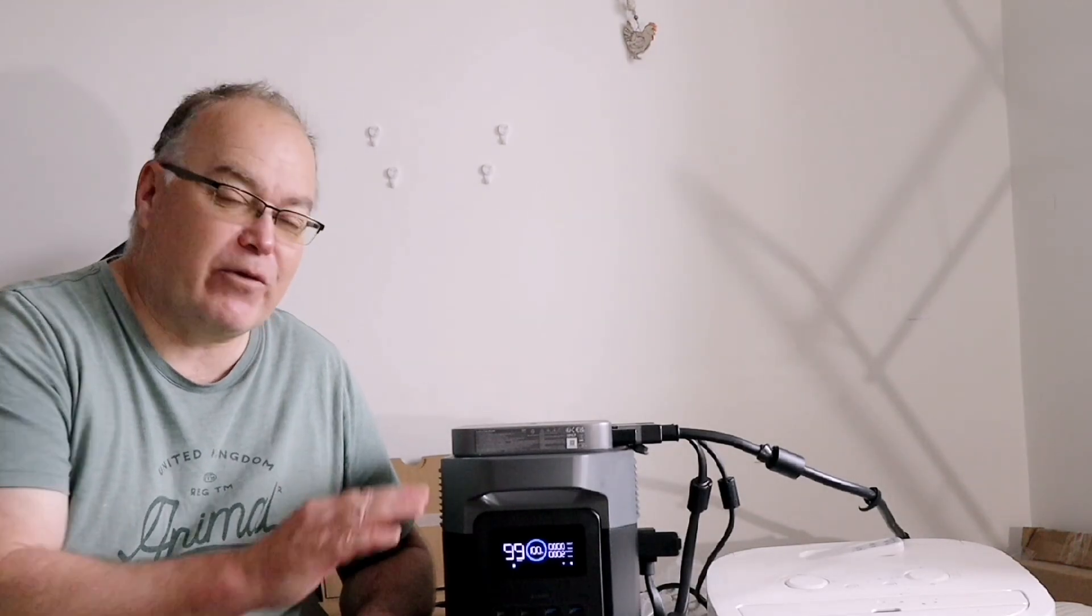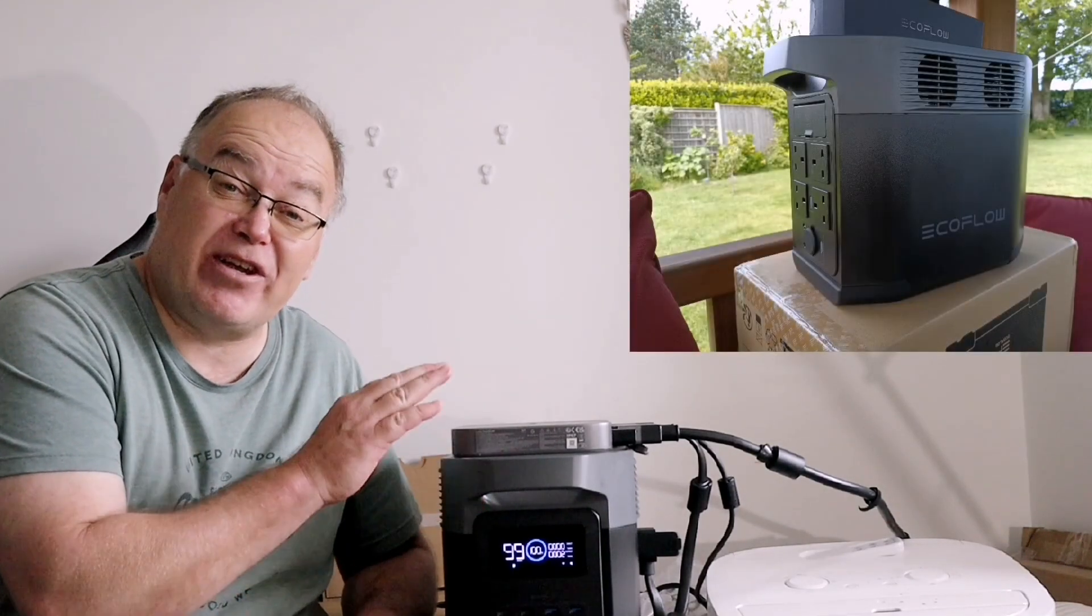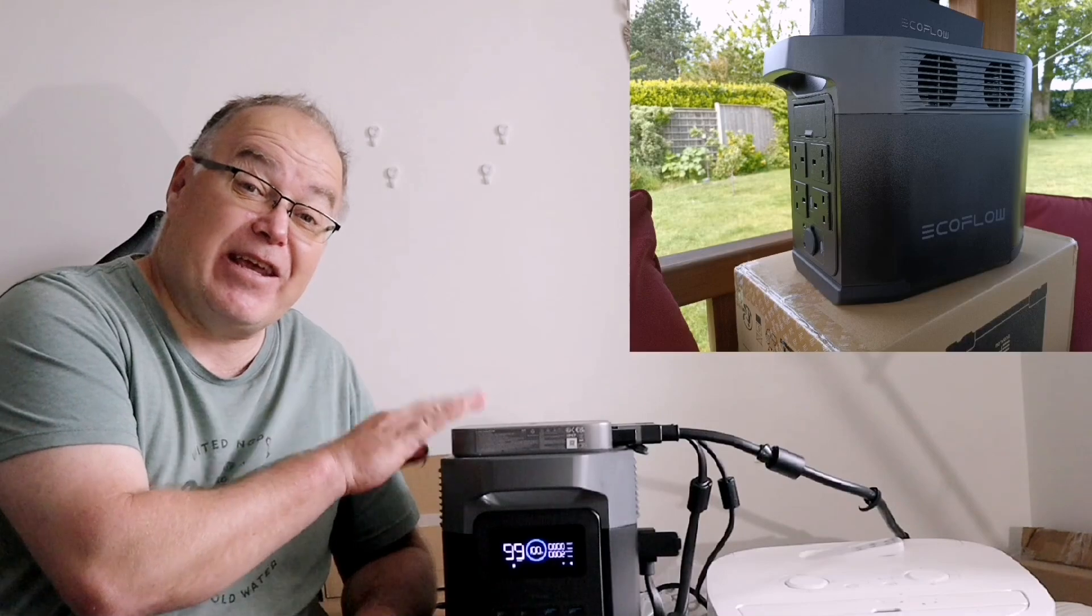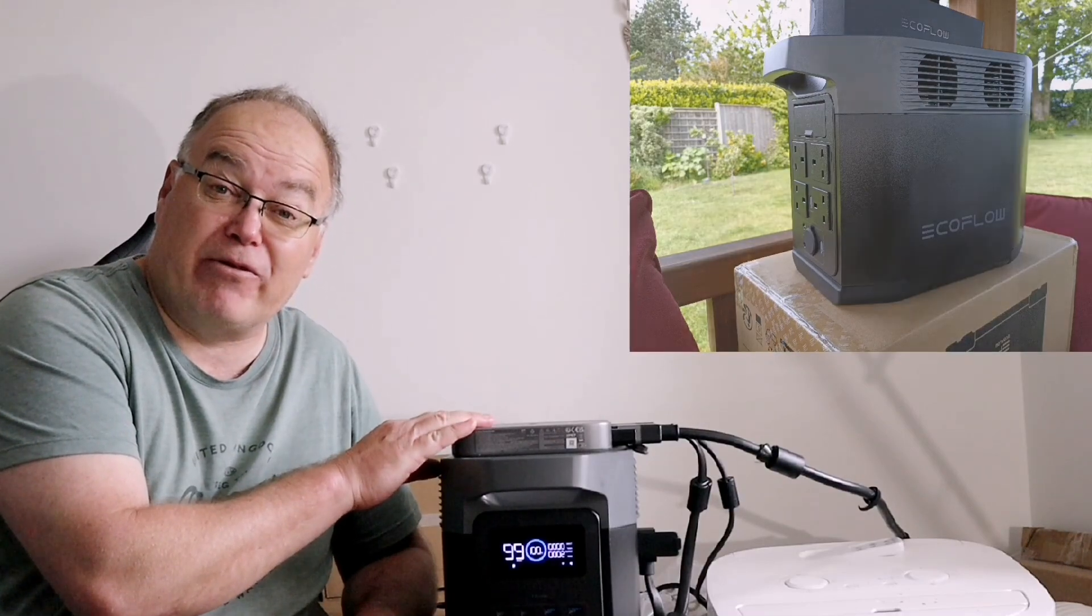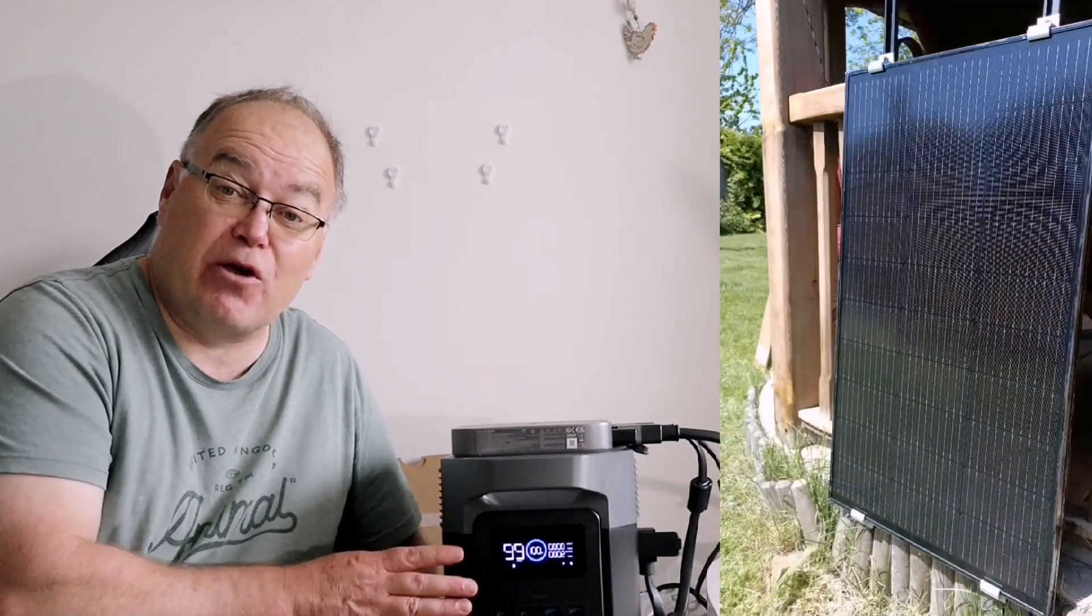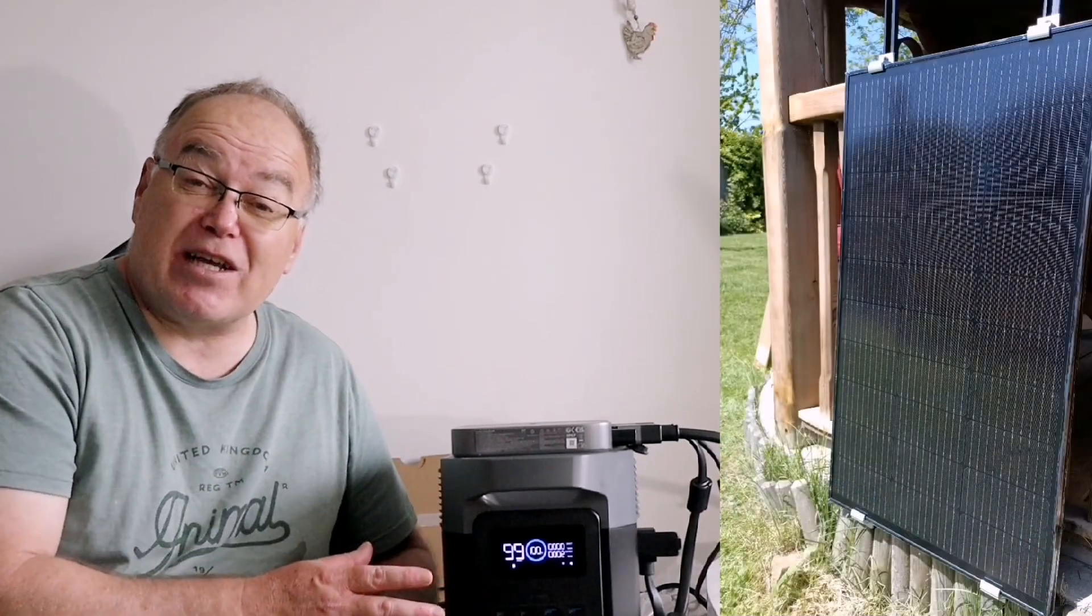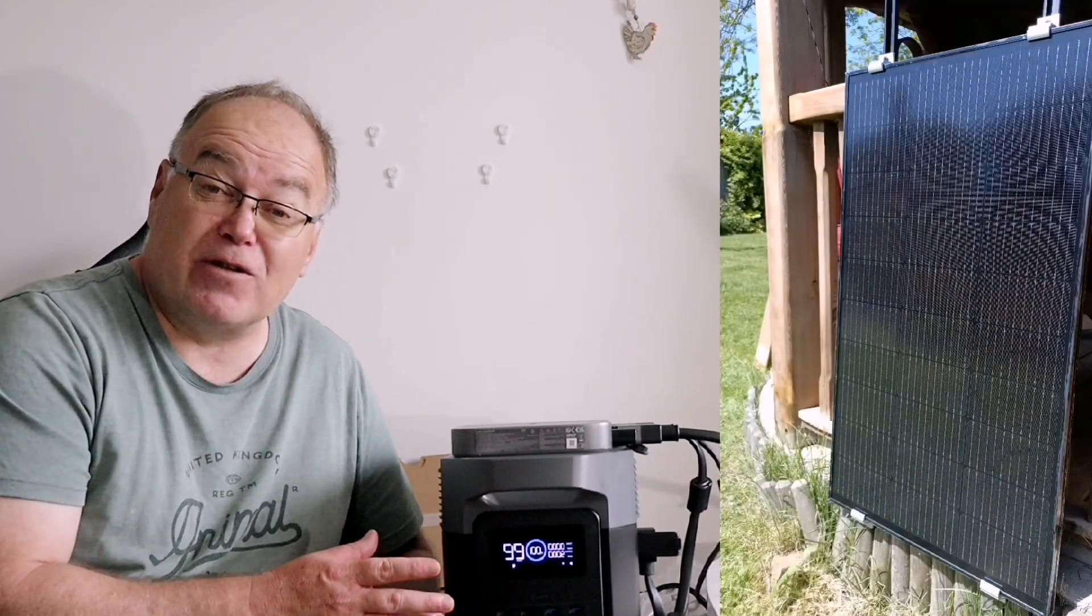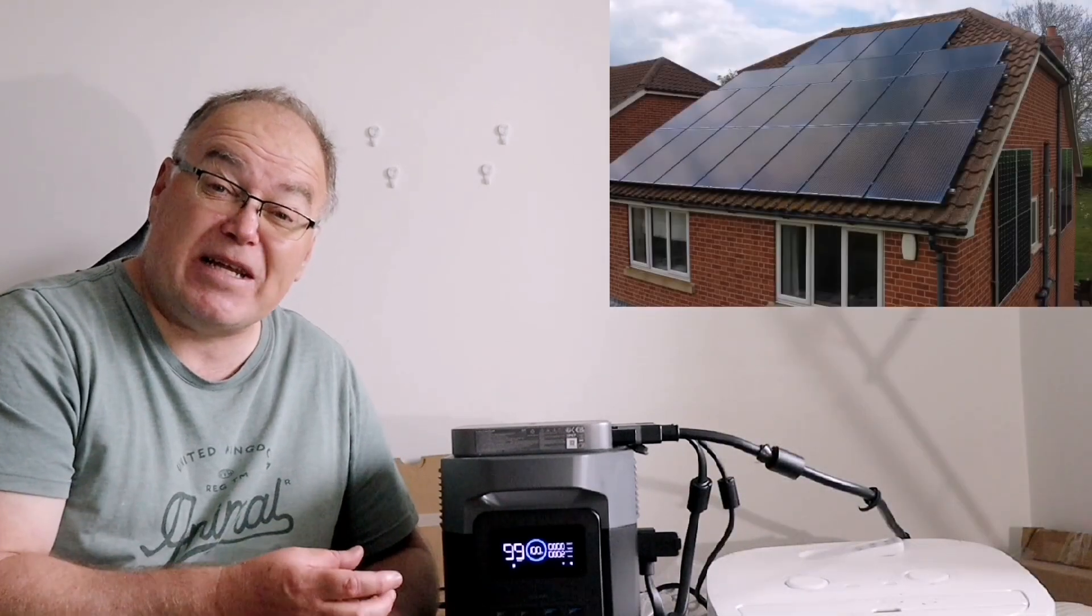Hi everyone, welcome back for another update video on this EcoFlow Delta 2 battery and the EcoFlow PowerStream microinverter. Now I've disconnected it at the moment from the solar panel, so there's no solar connected to this. The reason for that is because I have lots of solar panels on my house roof and I don't need the extra portable ones for how I'm testing this.